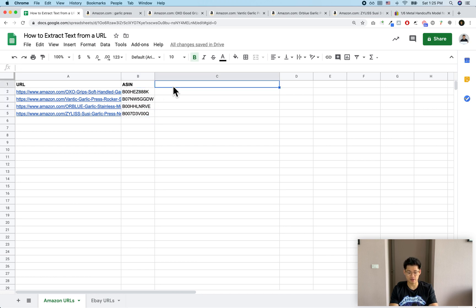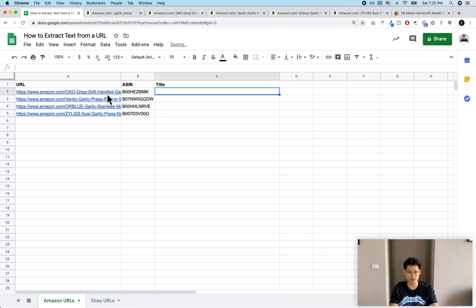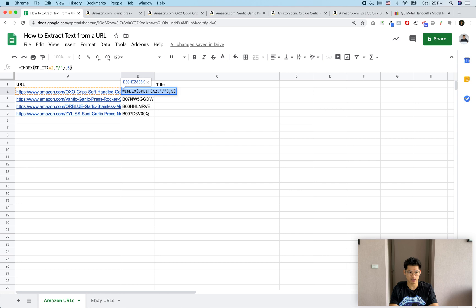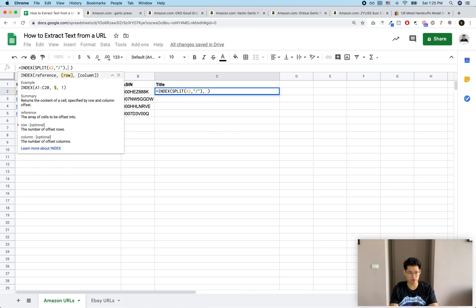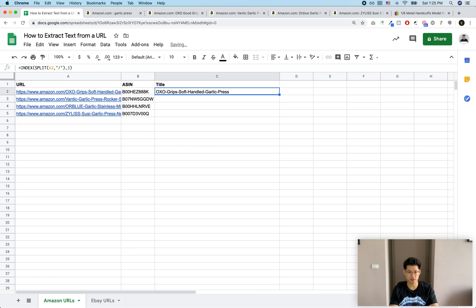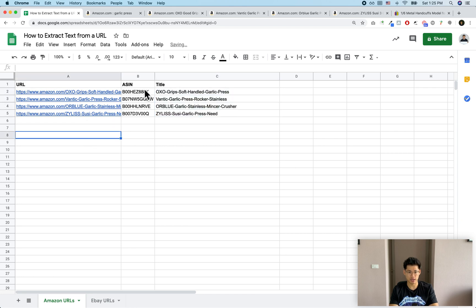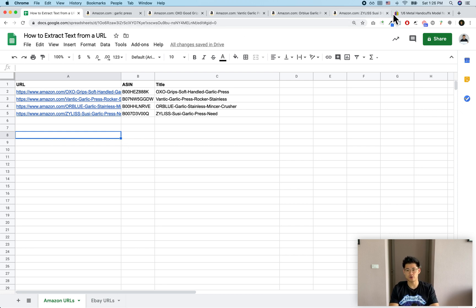Let's say we wanted the title as well. The title is in there too. I'm going to copy this formula and paste it here, but now instead of putting 5 I'm going to put 3. And you'll see now we have that. With Amazon links it's really easy because they structure it pretty straightforwardly.